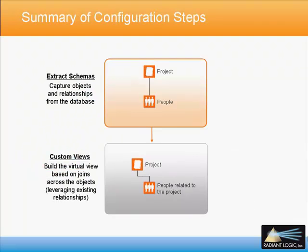The configuration steps include extracting the schema from the database and then building the desired virtual view based on the existing relationship.